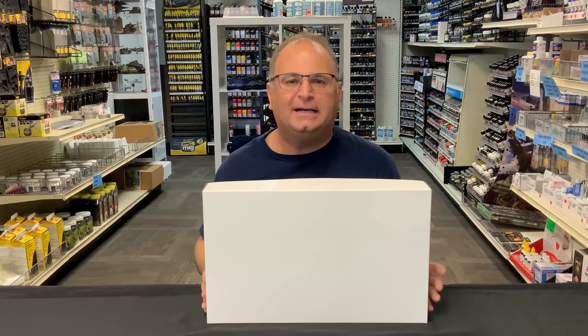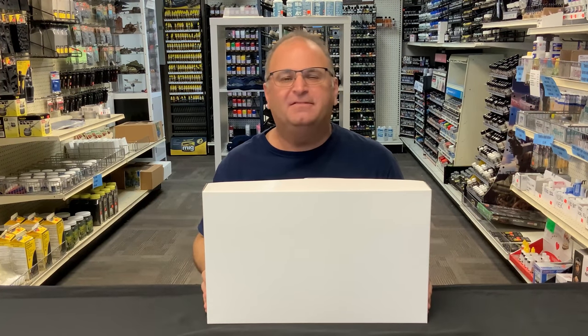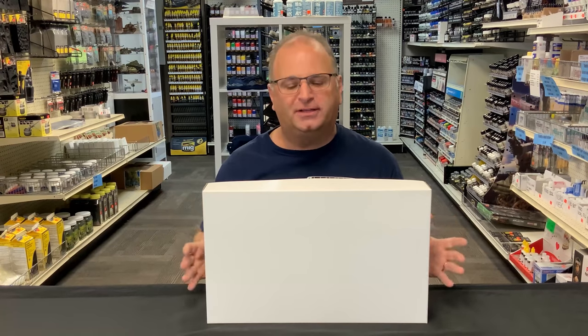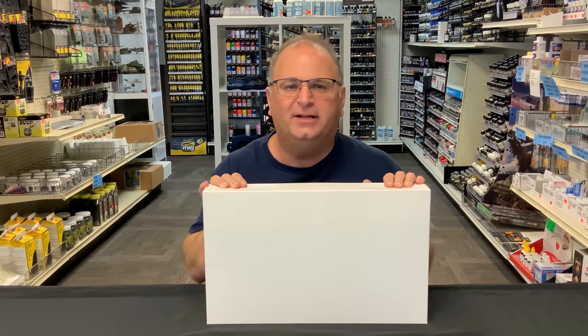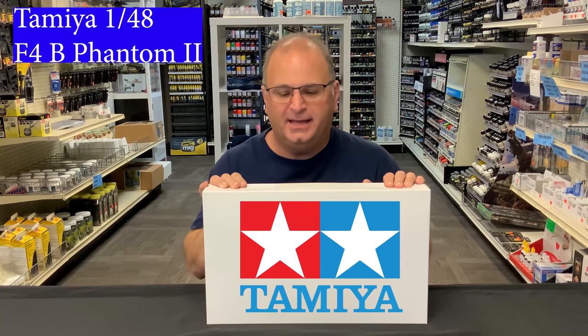Hi everyone, it's Andy from Hobby Headquarters. Well, if you guys have been watching this channel for any length of time, you guys know what a white box is. A white box is a very early sample edition from our friends at Tamiya.